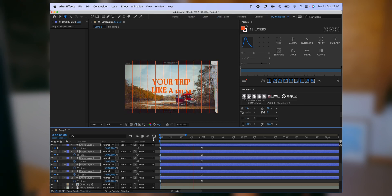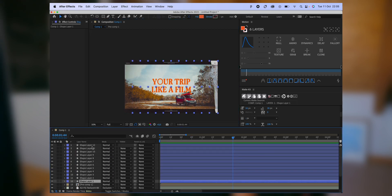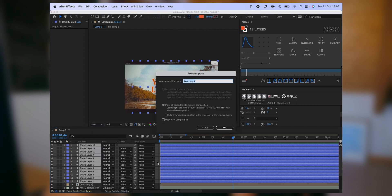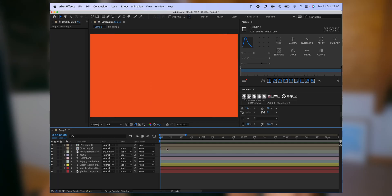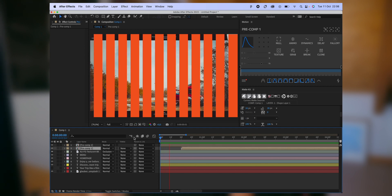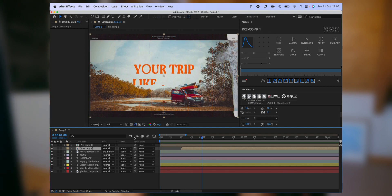Select all the elements and pre-compose to keep everything organized. Now we have two animations both starting at the same time, so to synchronize them properly, just delay the title animation slightly. Play around with the delay values — it's just a matter of practice to see what works best.